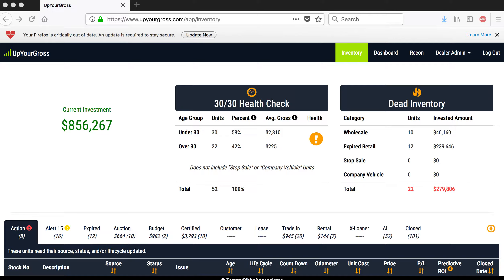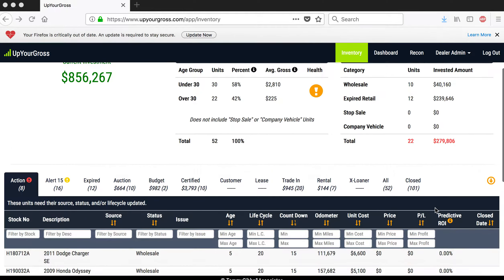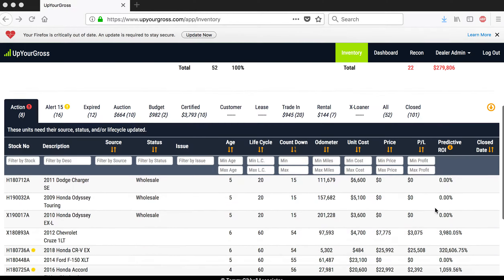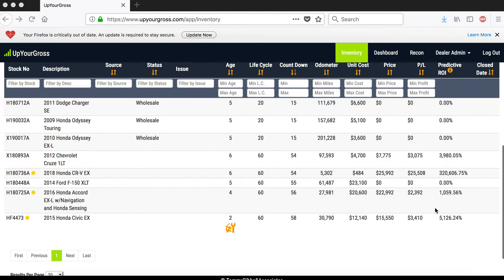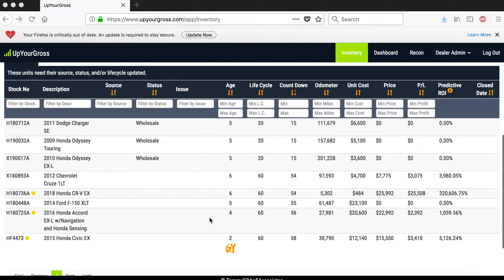If you happen to be using Up Your Gross, you know a lot about what's going on up here — it shows your averages and how you're trending on some things. That's not really the purpose of the video today. The purpose is to show you some cars.